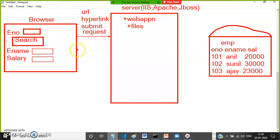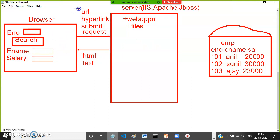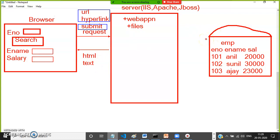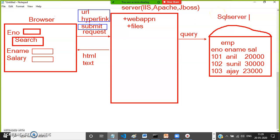The server will send a response to the browser only in the form of HTML and text format. If the request is through URL or hyperlink, then server sends the response as HTML. If the request is through a submit button, then the server sends the response as data in text format. The web server passes the query to the database server — SQL Server, Oracle, or MySQL.